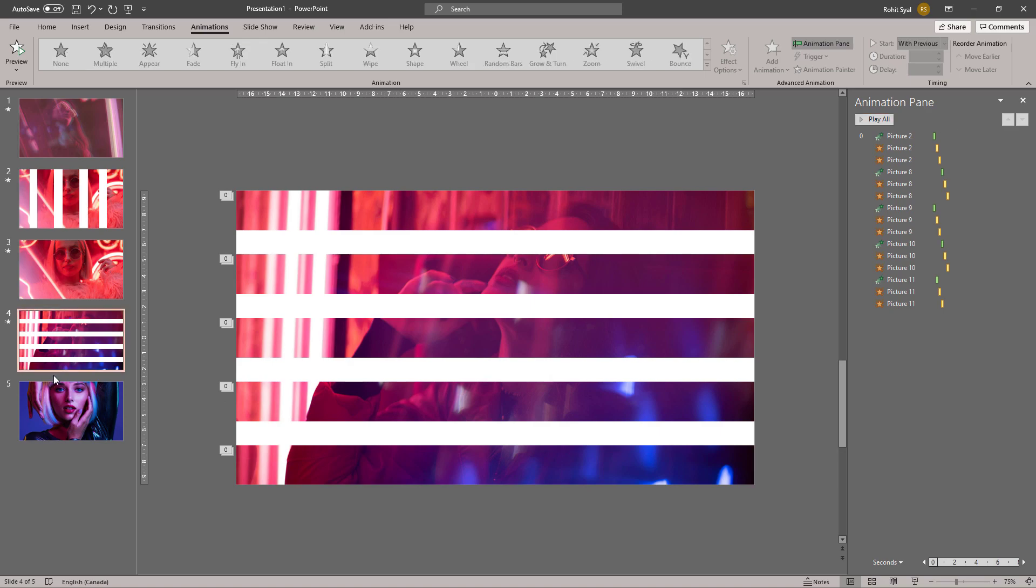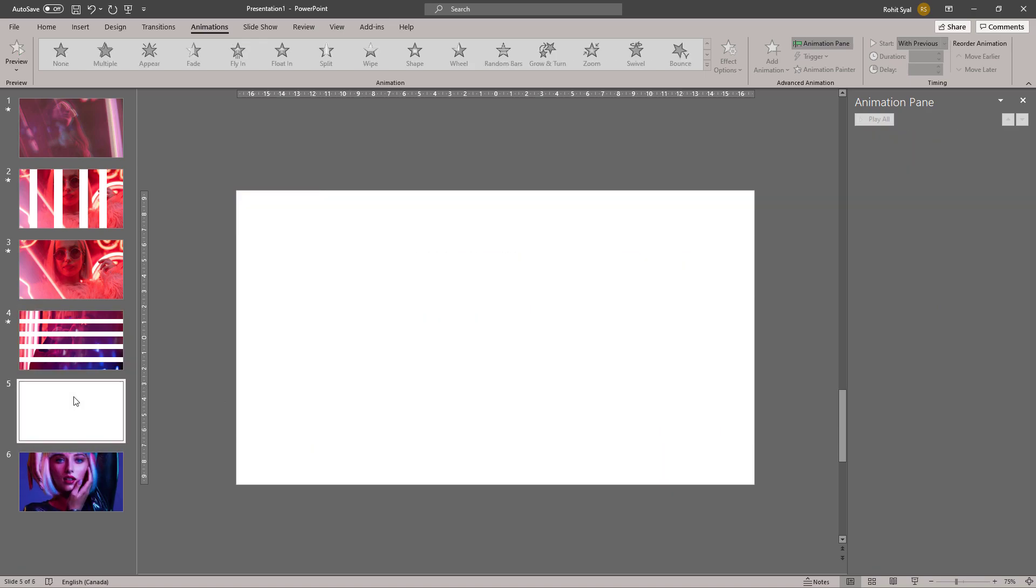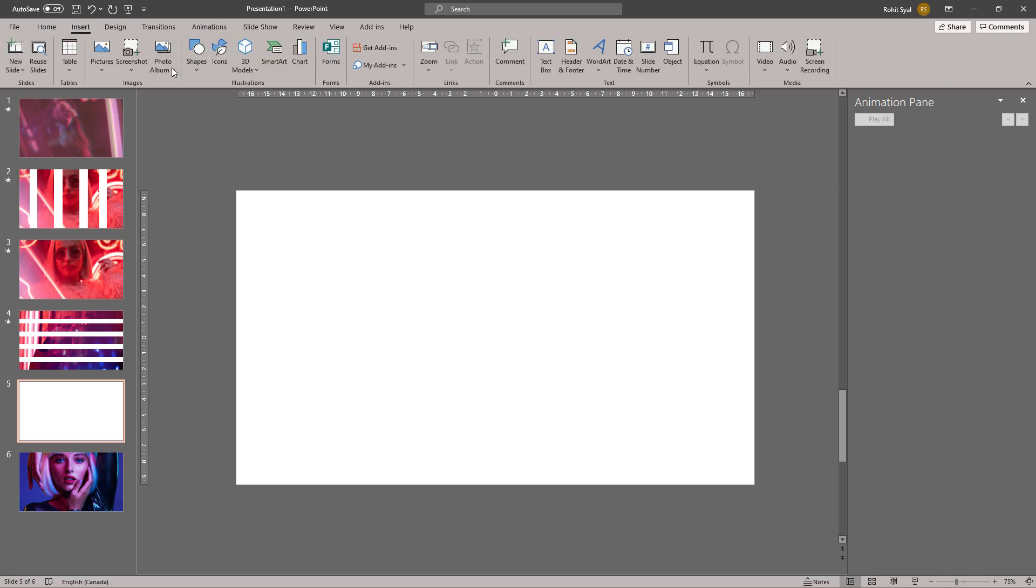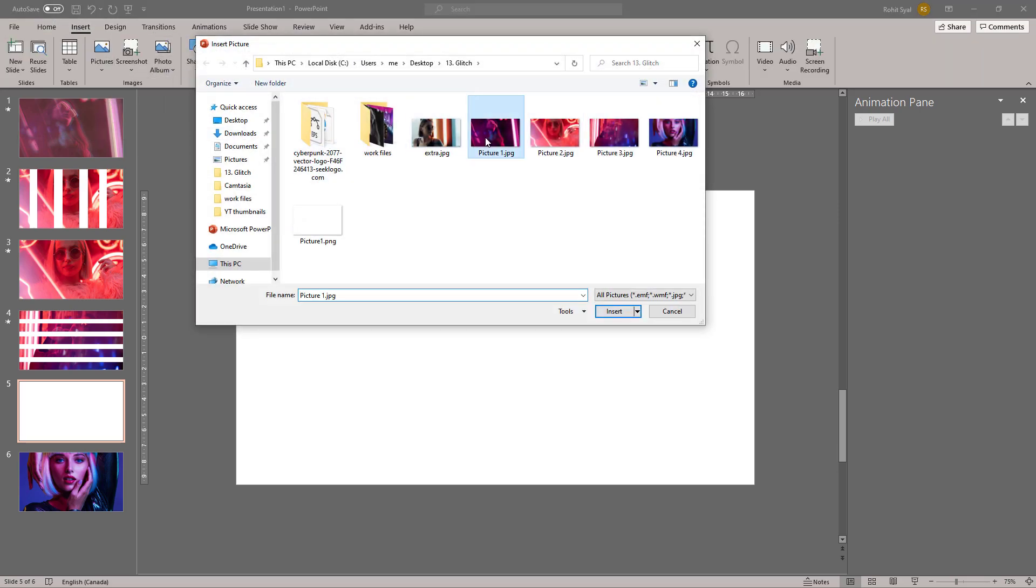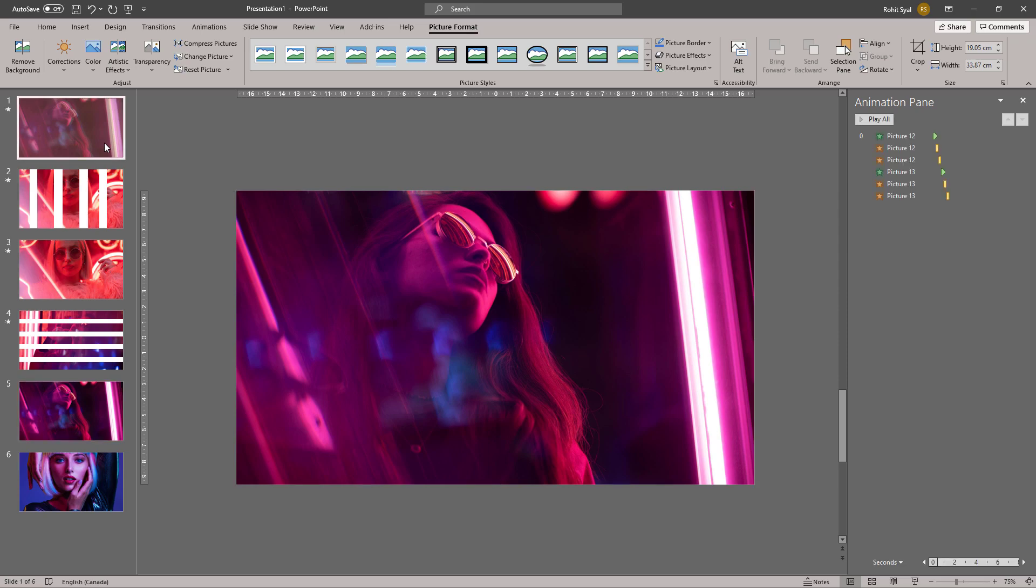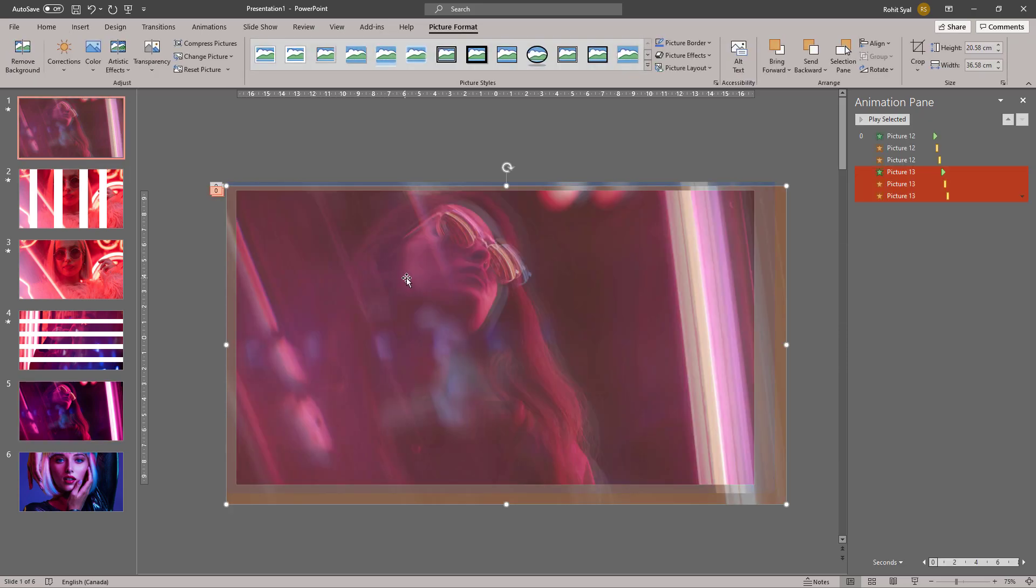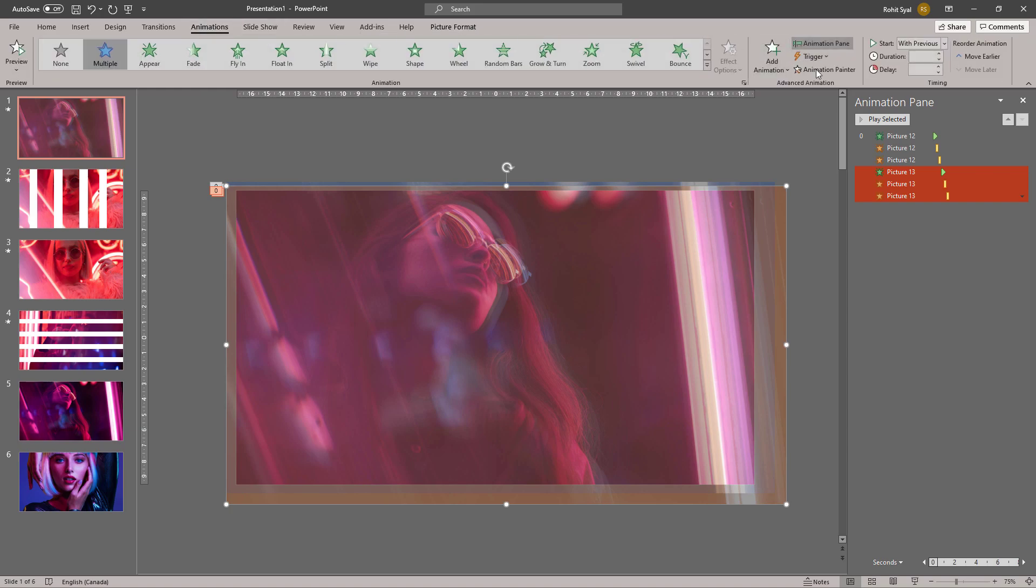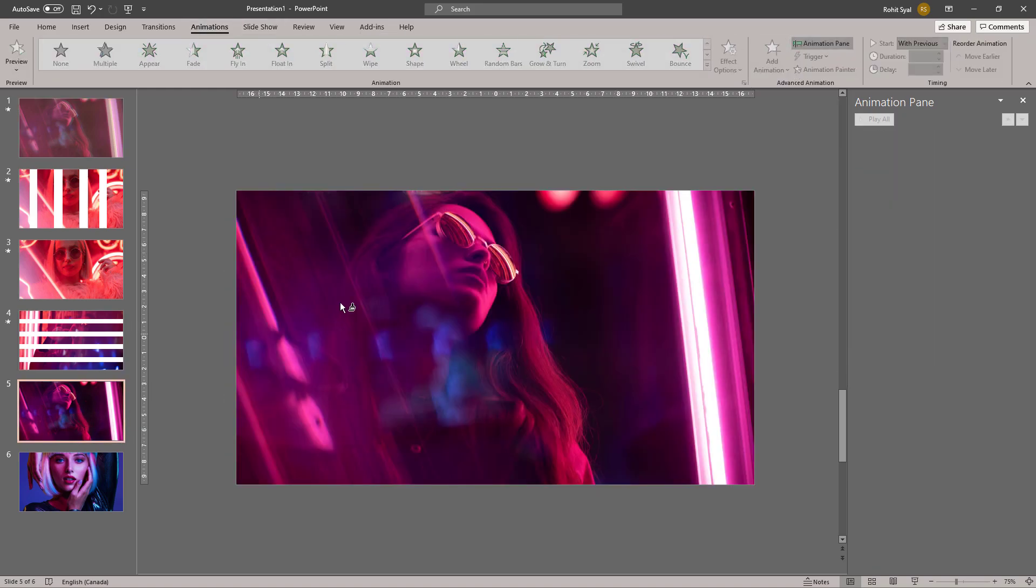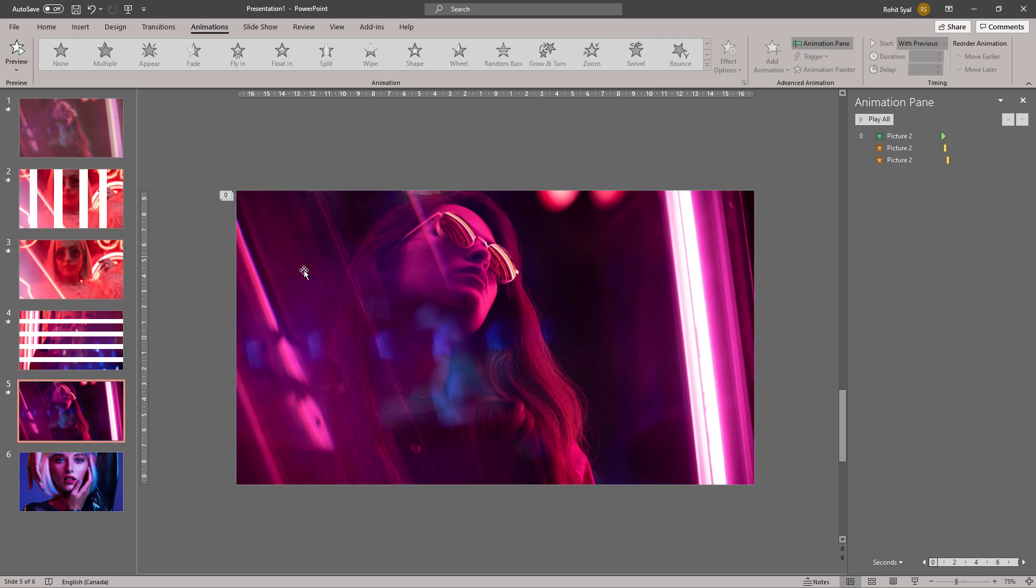After slide number four, I'm going to add a new slide and insert the same image we used in slide number one. This isn't exactly necessary for you to do, but the entire point is to add more randomization to the slides. So feel free to experiment and play around with different images. I'm going to use the same Animation Painter and bring it to this image. Remember, the Blink effect is the key to creating the glitch.